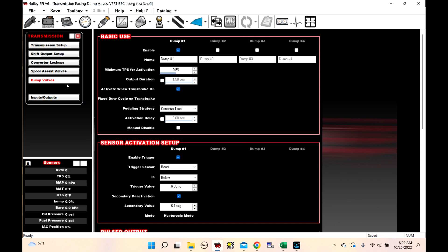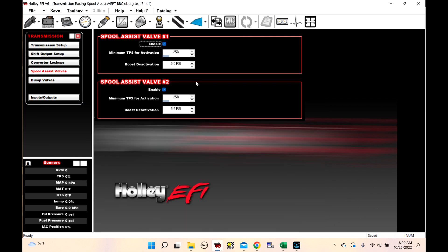So the difference between the two is a spool assist valve is very basic. It just turns on when you have your minimum TPS activation, and then it turns off based off of boost. So this will turn on if you grab the transbrake button, you go over 25% throttle. The moment it hits five pounds of boost, it's going to deactivate. Same thing with this one, five and a half pounds, it's going to deactivate. So these are really basic.